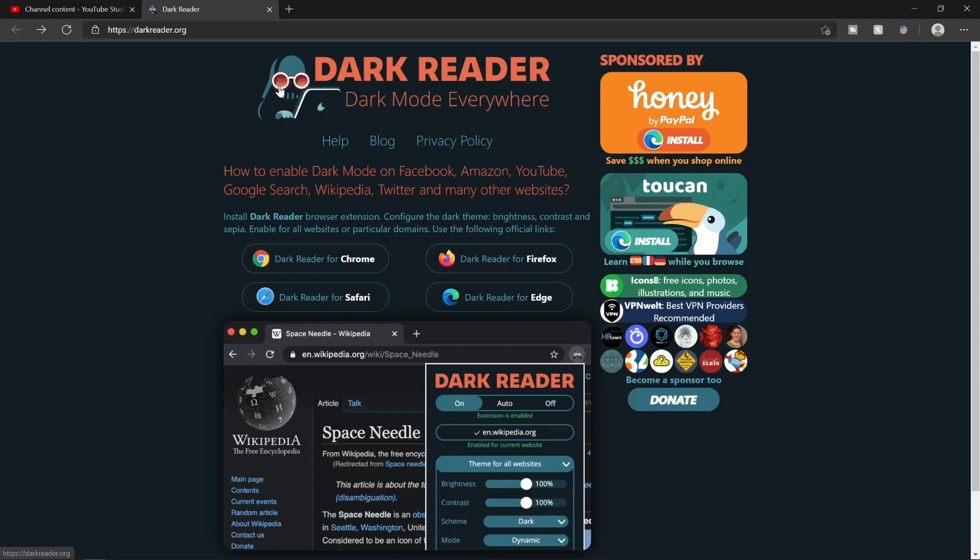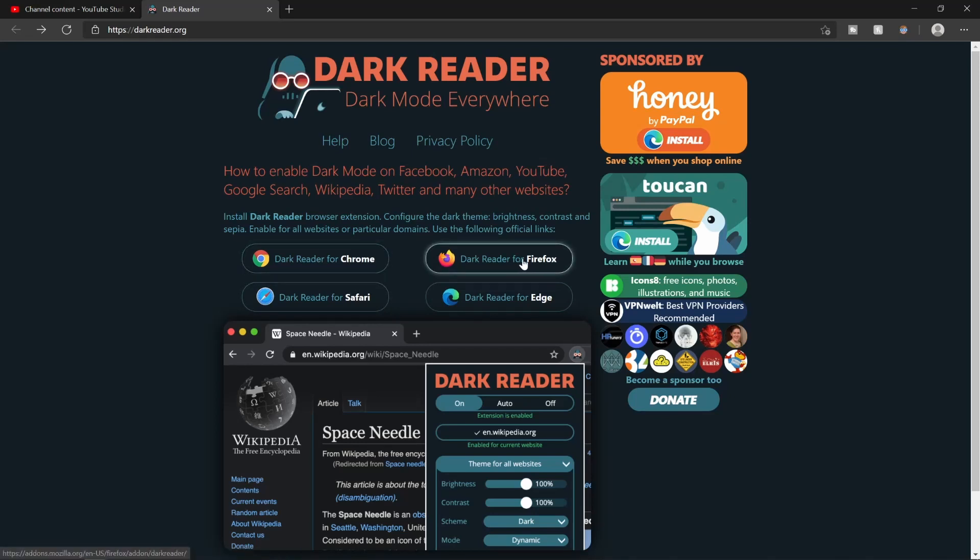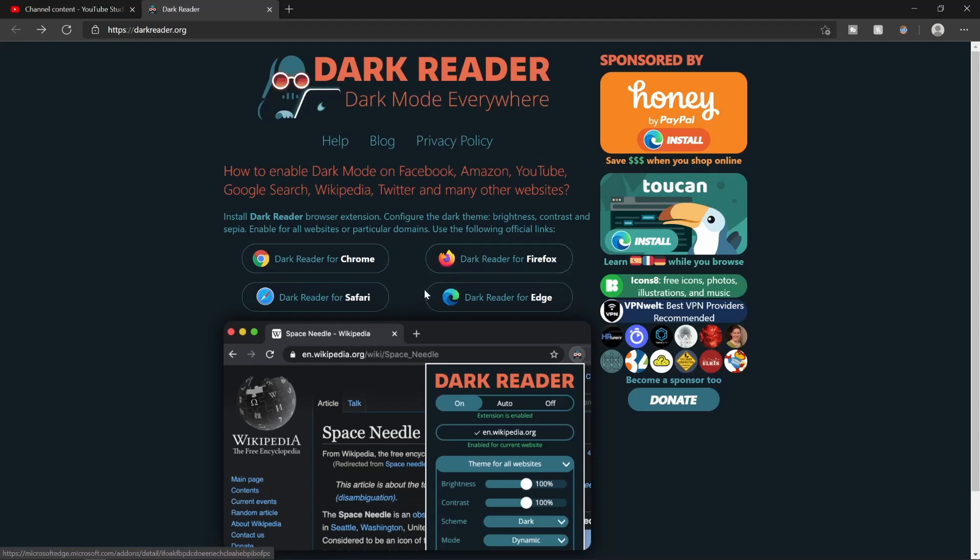I'll leave a link to this in the description if you want to download this, which I'm sure you do if you clicked on this video. It works for Chrome, Firefox, Edge, and Safari. Click whichever one you want right here. I personally use Edge so I'm going to click Edge. It'll take you to where you can download the Chrome extension right here.